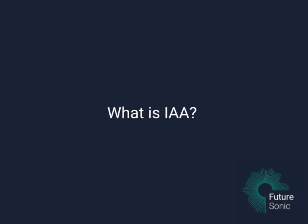So first of all, what is InterApp Audio? Put simply, InterApp Audio is a way to get audio apps to interact with each other, and it was implemented by Apple with iOS 7.